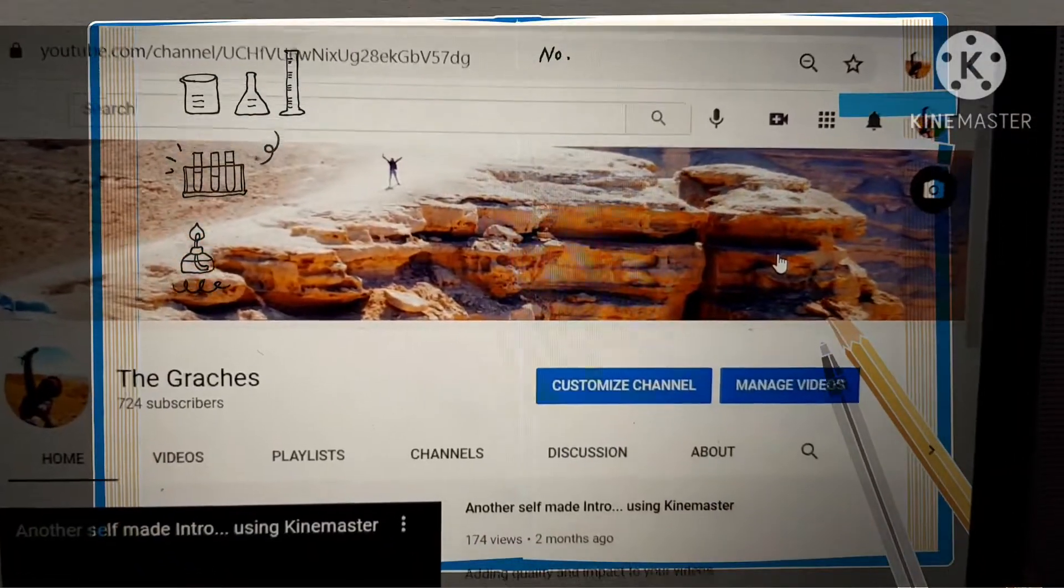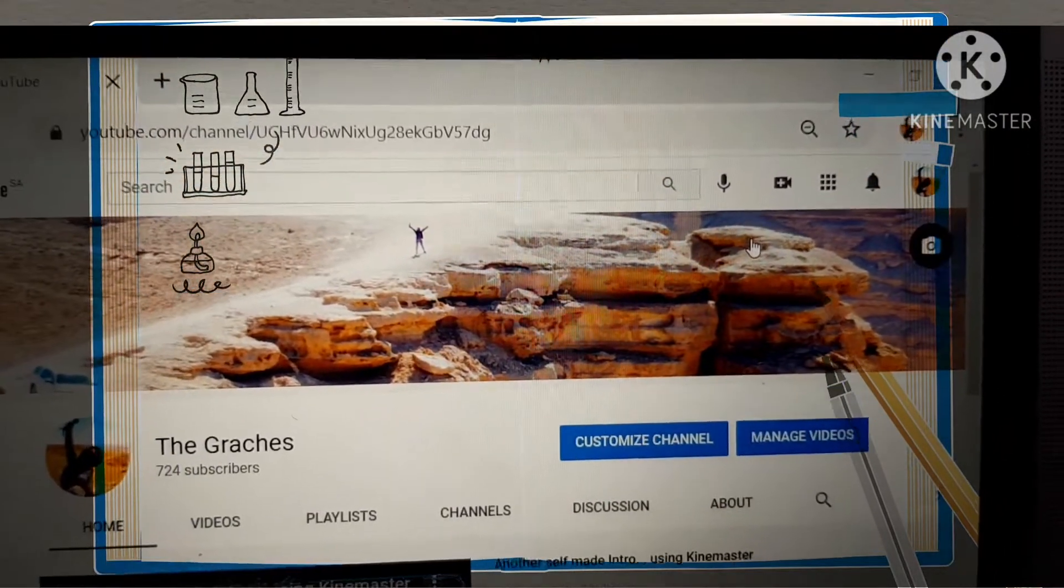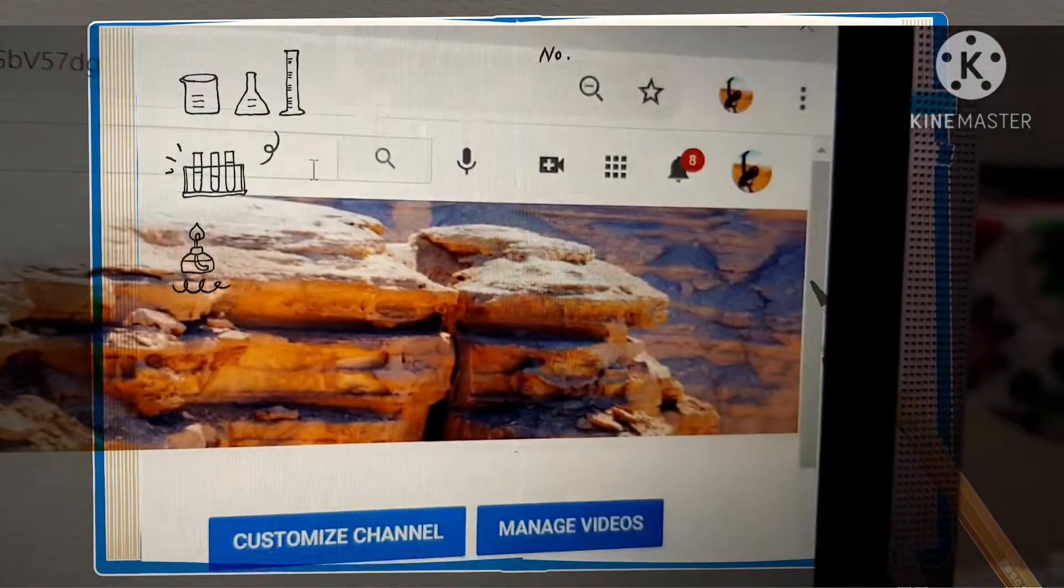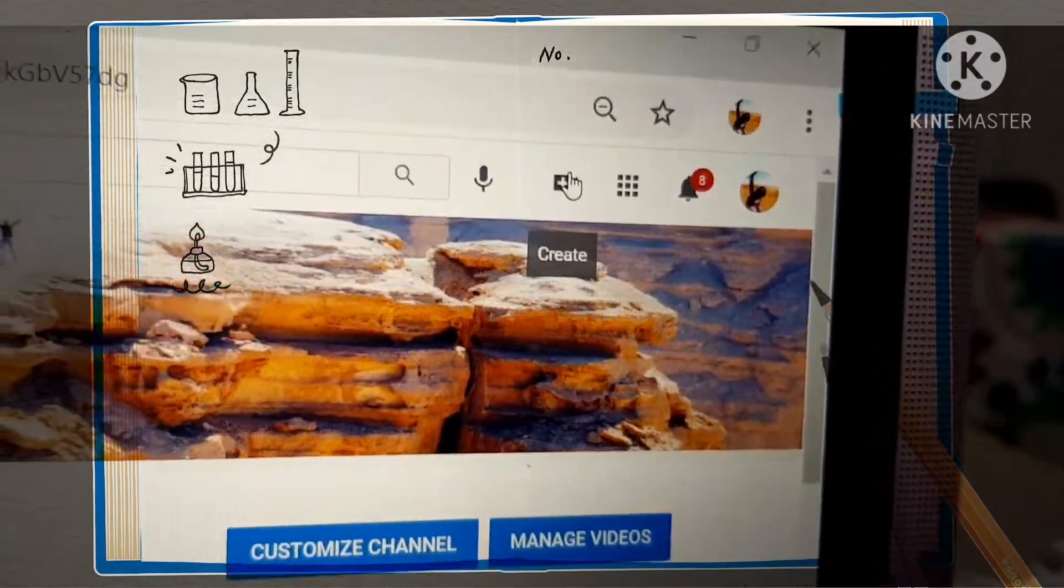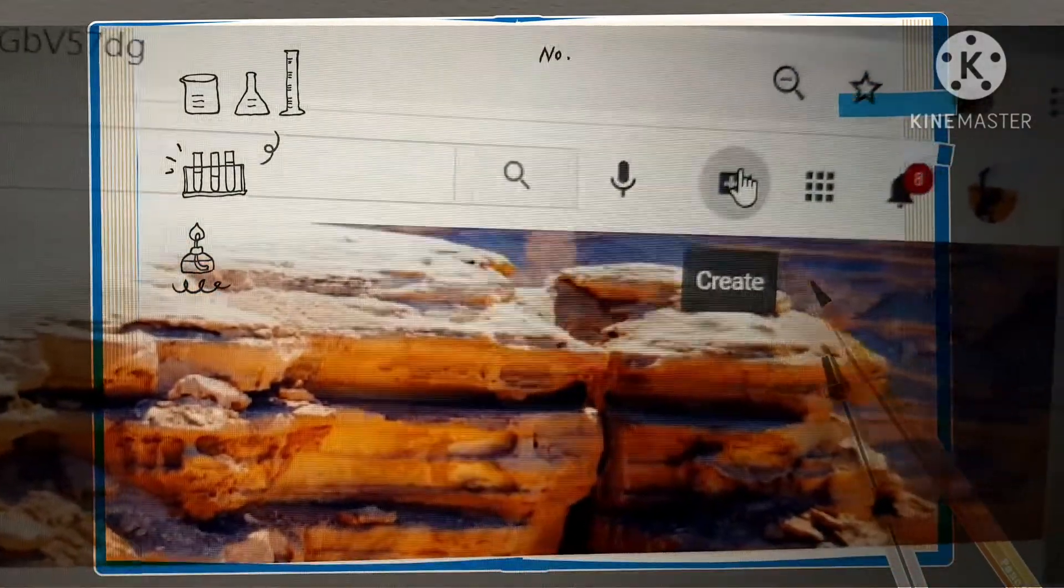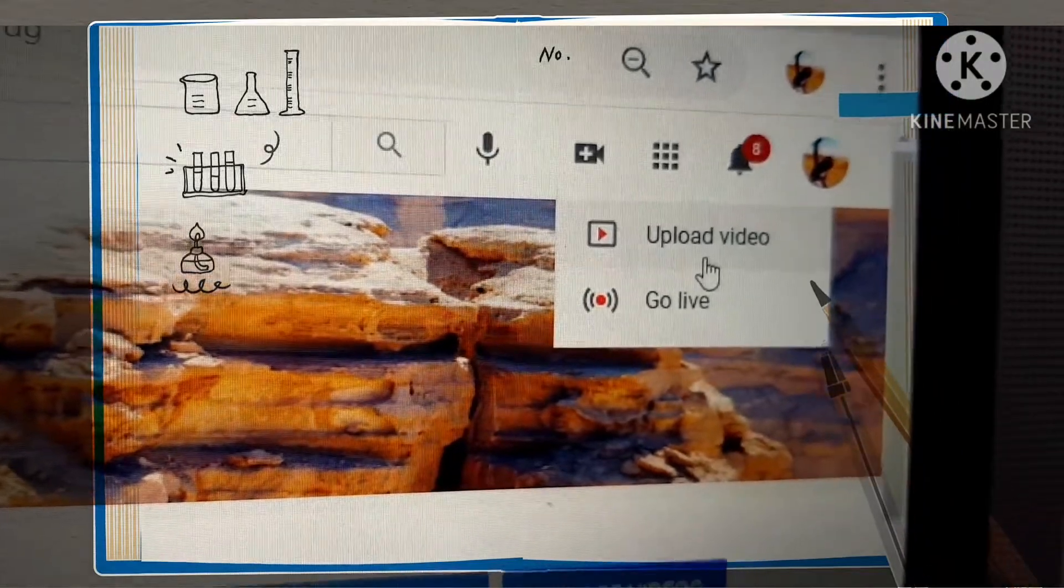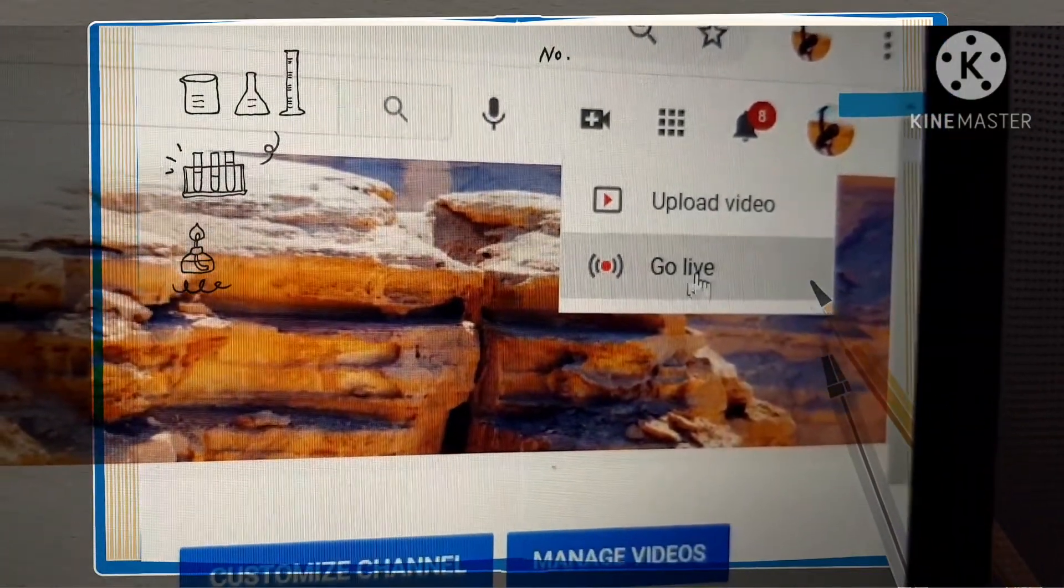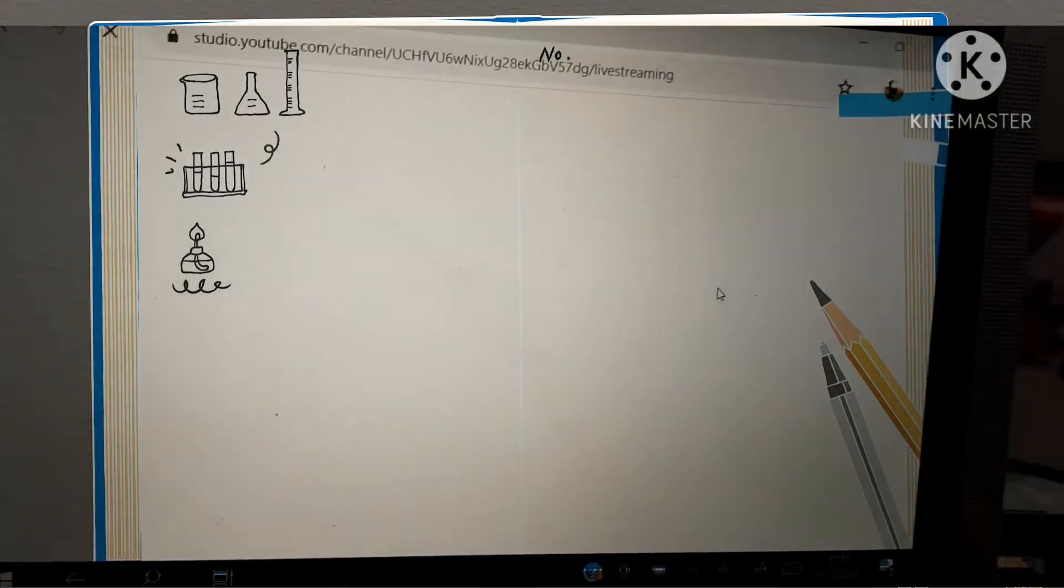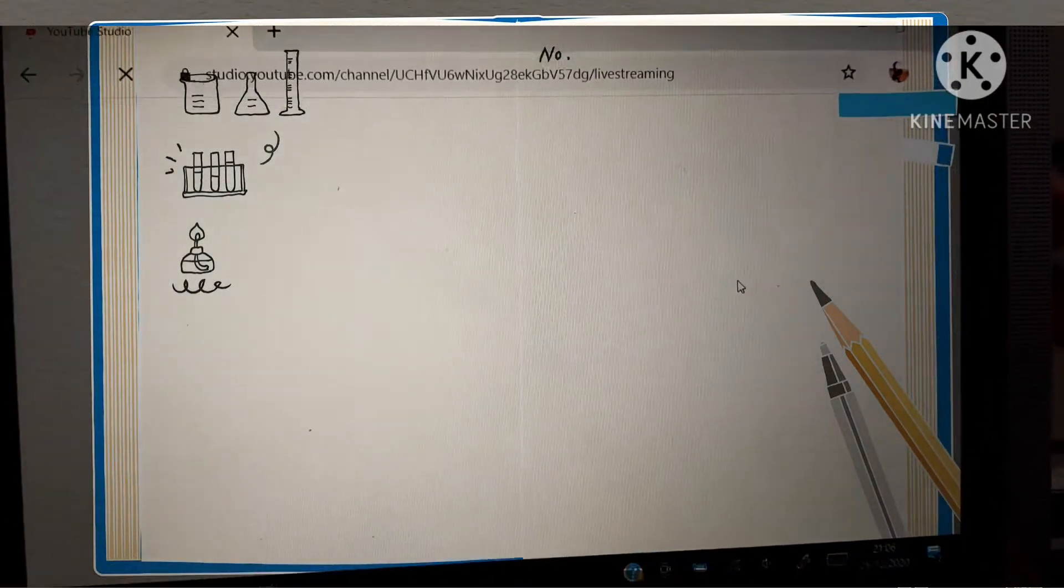First, you have to go to your account using your laptop. Open your account and click this part. Same as you're uploading the video, you'll see upload video and go live. When you click go live, a window will open. Just wait.